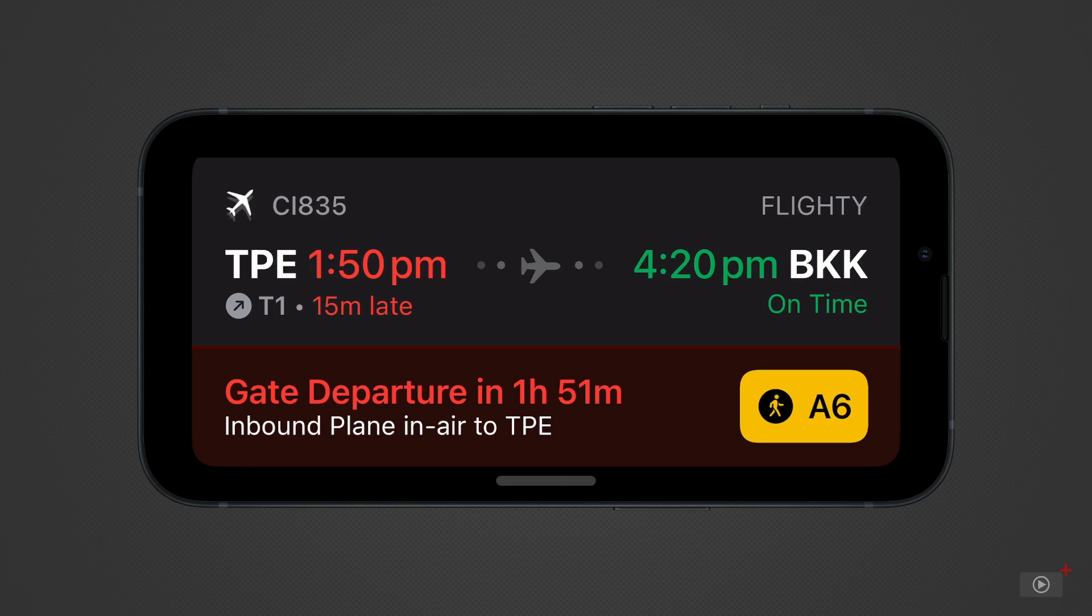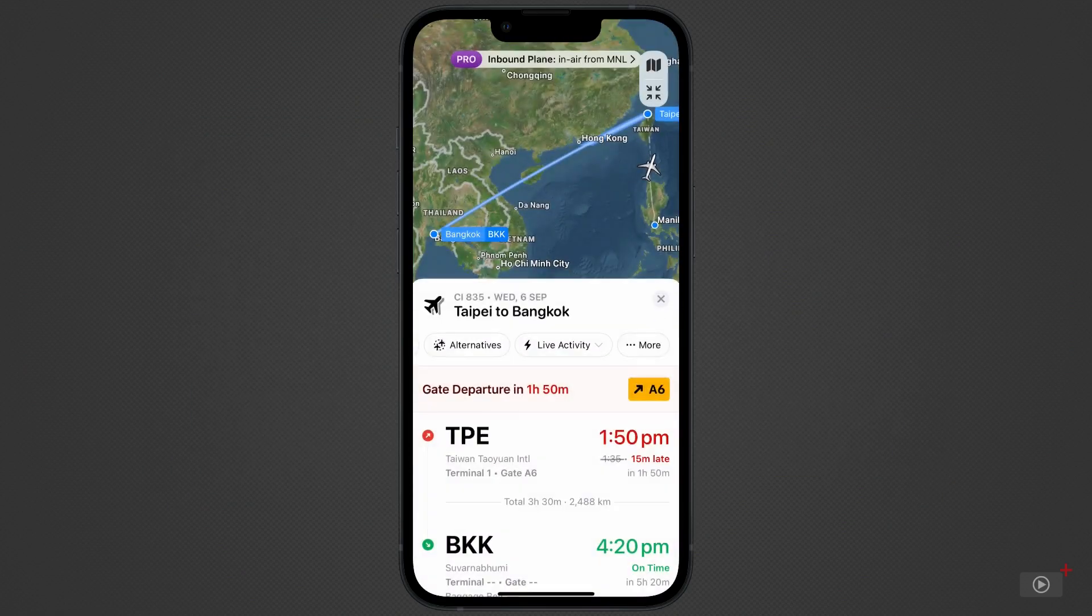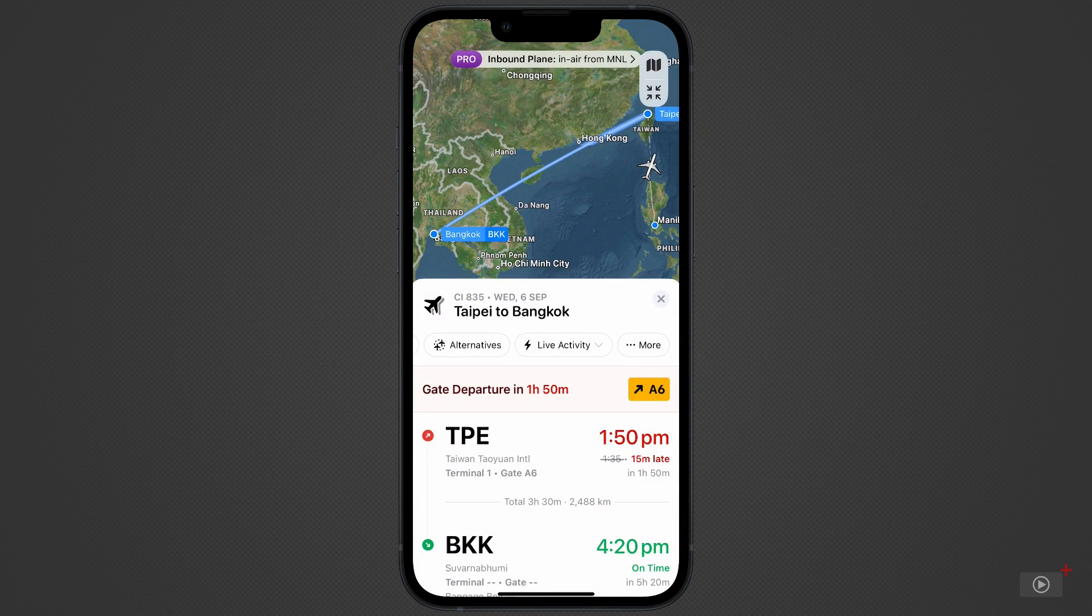As another example, Uber also use live activities, so you can track your food delivery. Tapping on the notification takes me straight to the app. Though you'll often have to unlock with Face ID to go beyond standby. You can also access apps by tapping on their widgets.